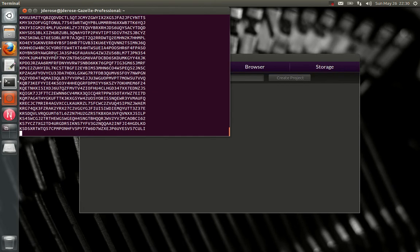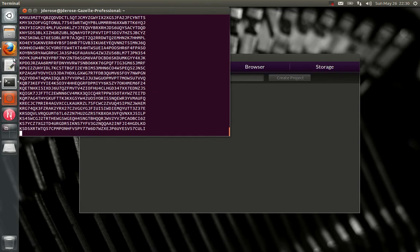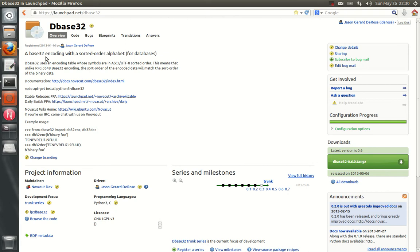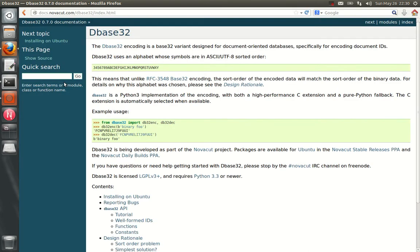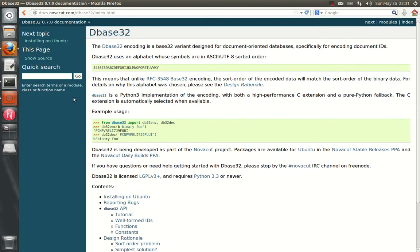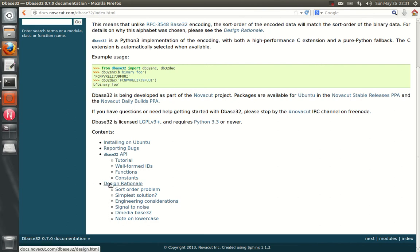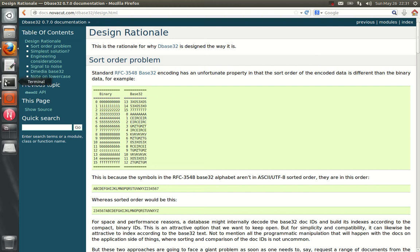And for anyone who wants gory details, the reason we had to do this is we switched from standard base32 encoding to this dbase32 encoding I developed. If you want to learn more about it, go to entropy.net/dbase32, there's some nice documentation, there's a very detailed rationale for why it's designed the way it is and what problem we were solving with it.